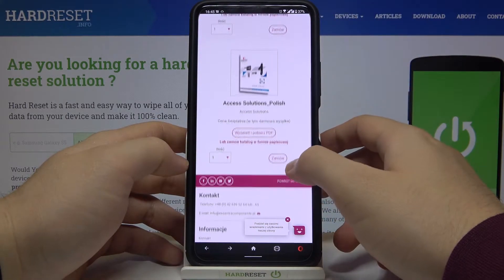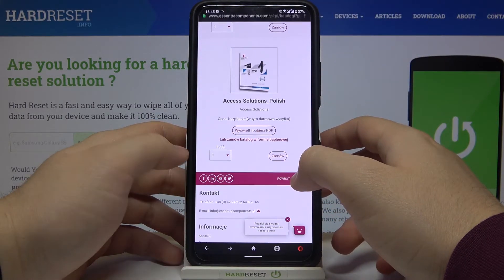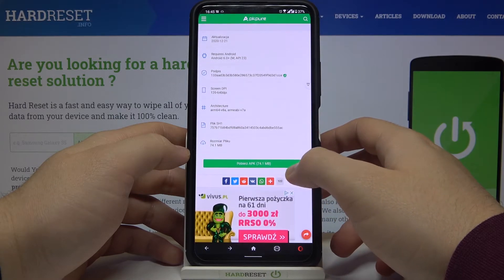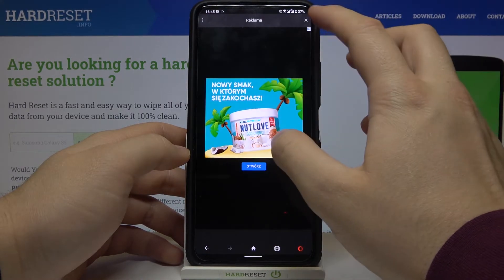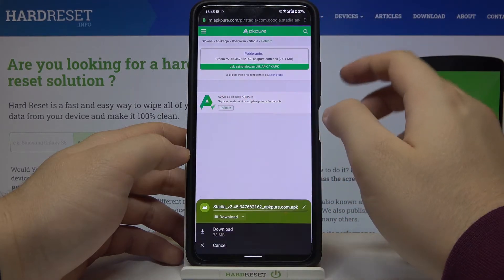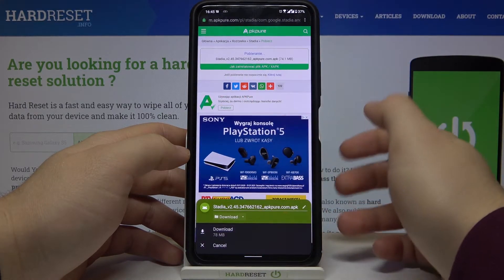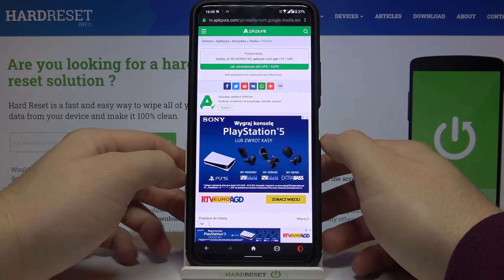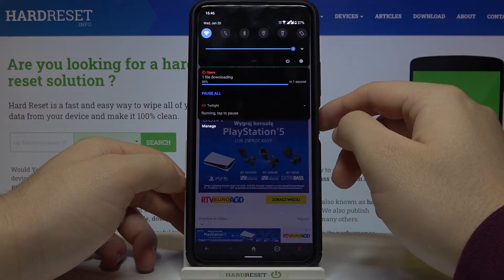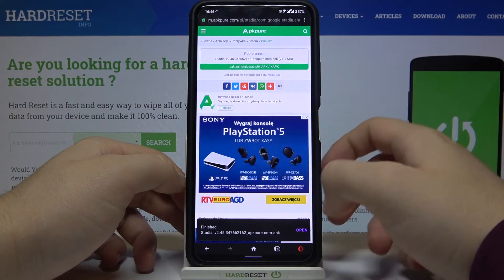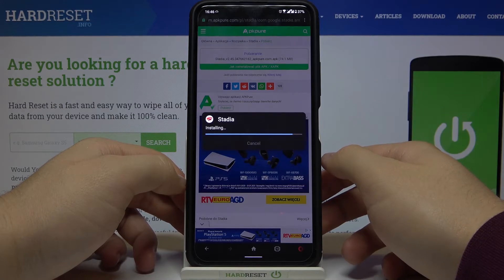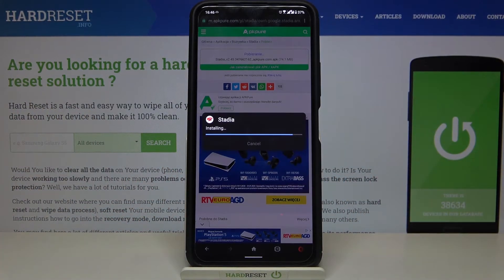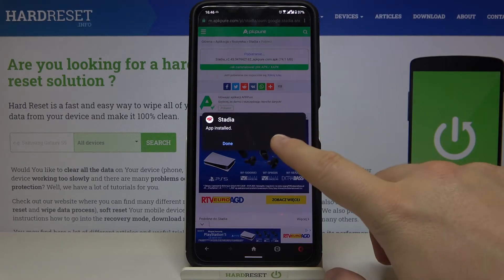Let's go back and click right here to download the APK file. Turn off the ad and then click to download. As you can see, we can open this file and easily install it.